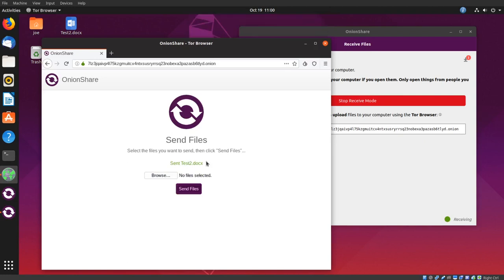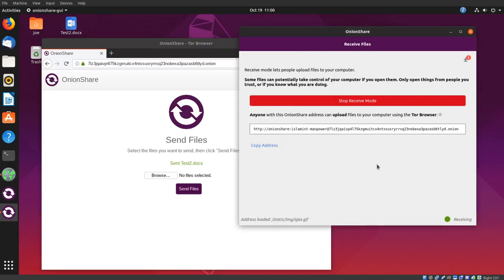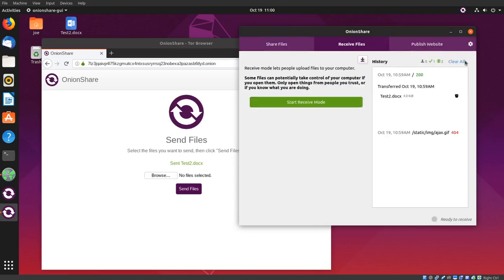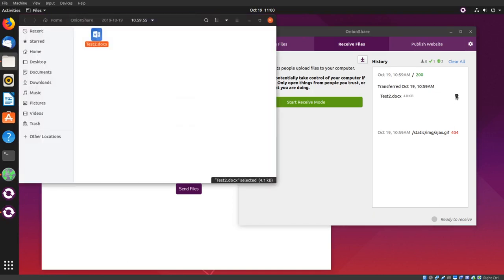In OnionShare, click the down arrow to see which files have been sent to you, and click the folder icon to show where it was downloaded.